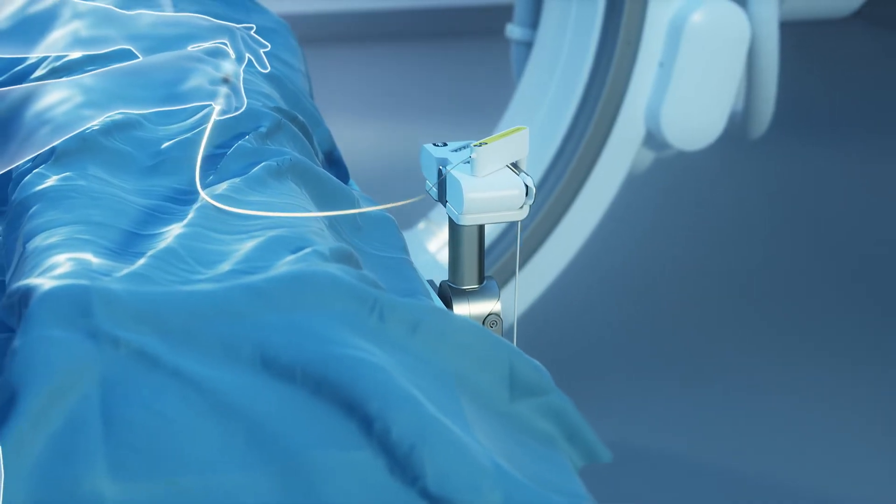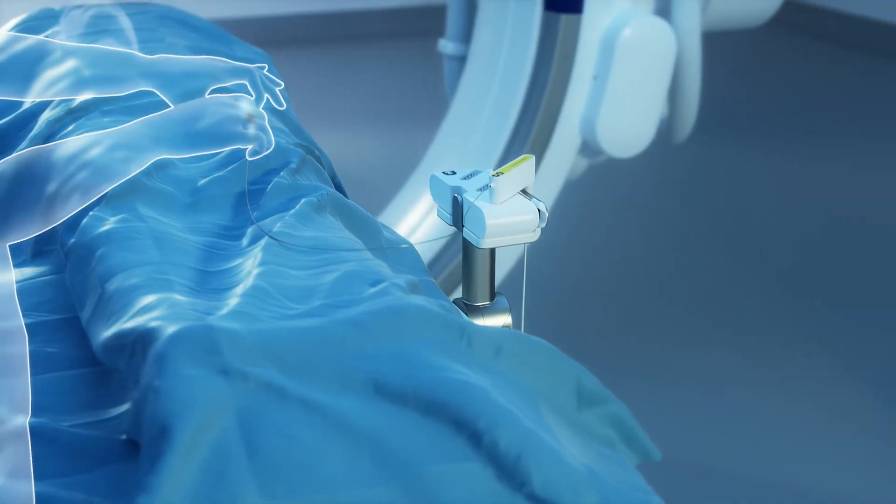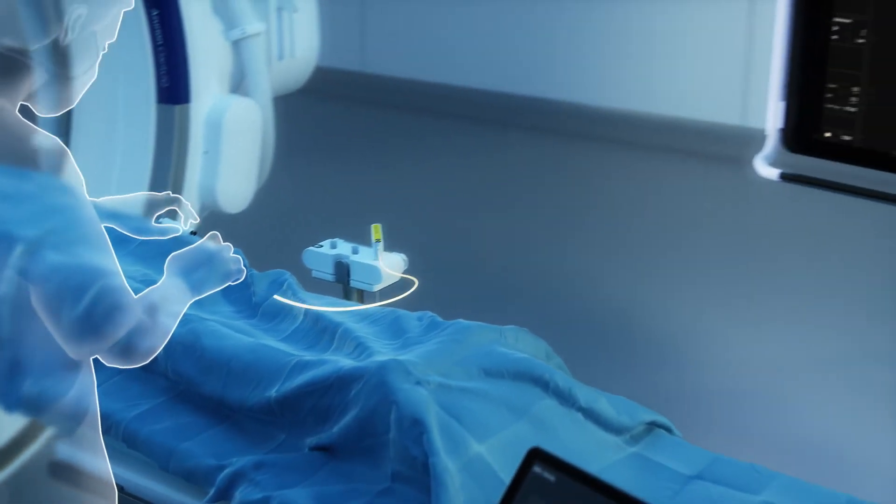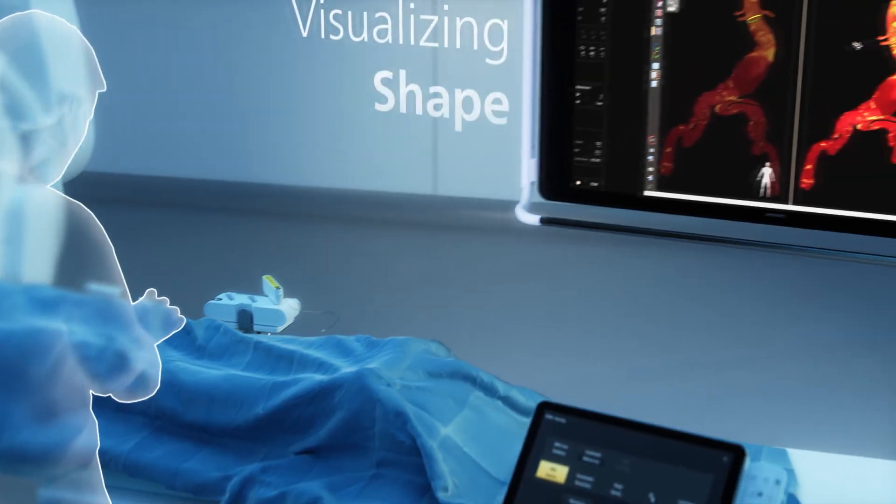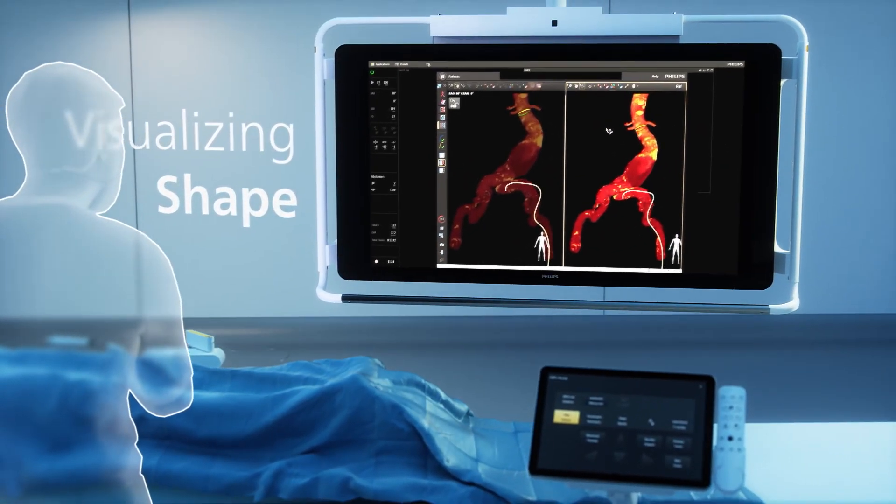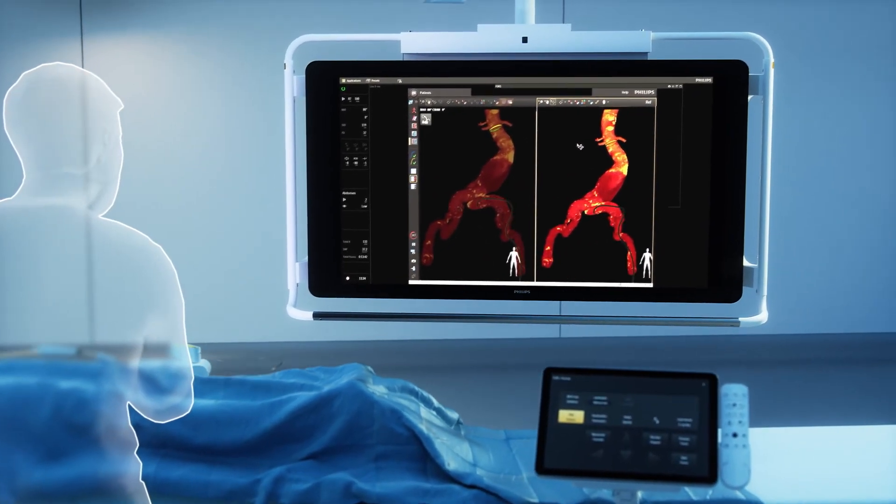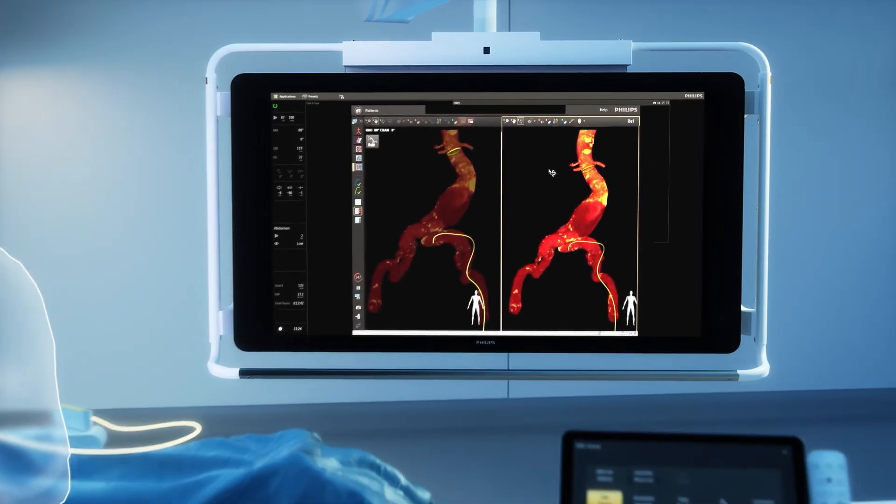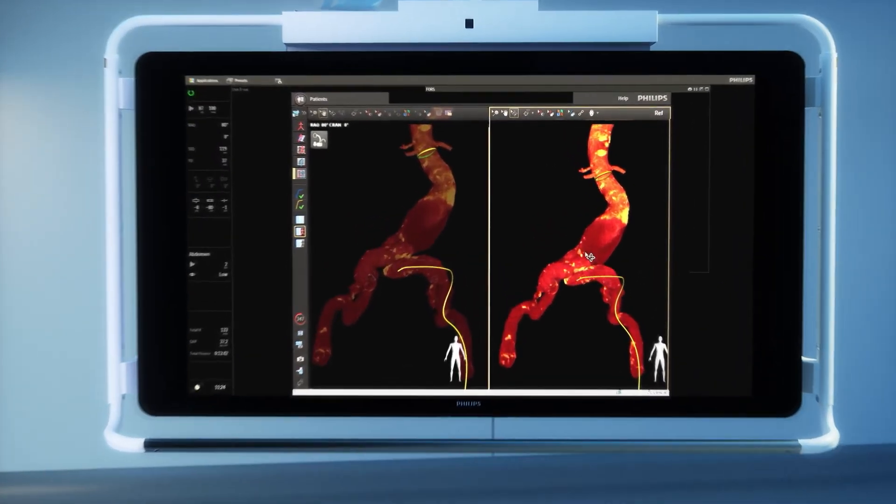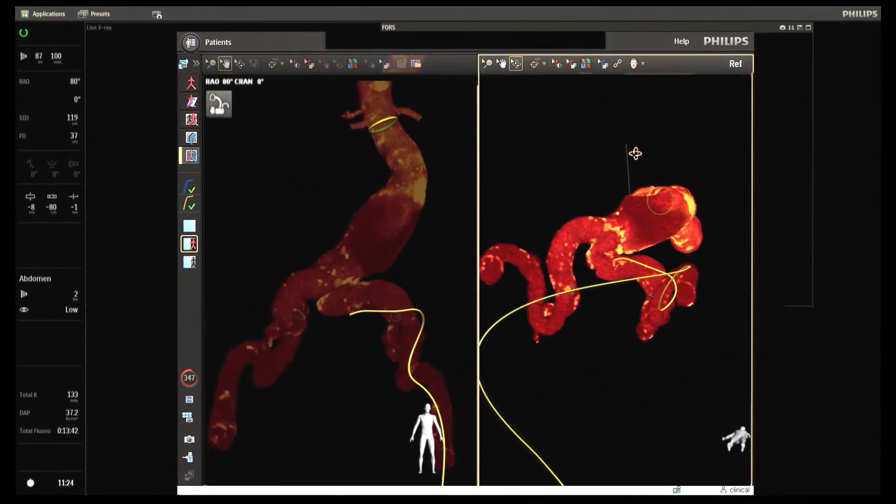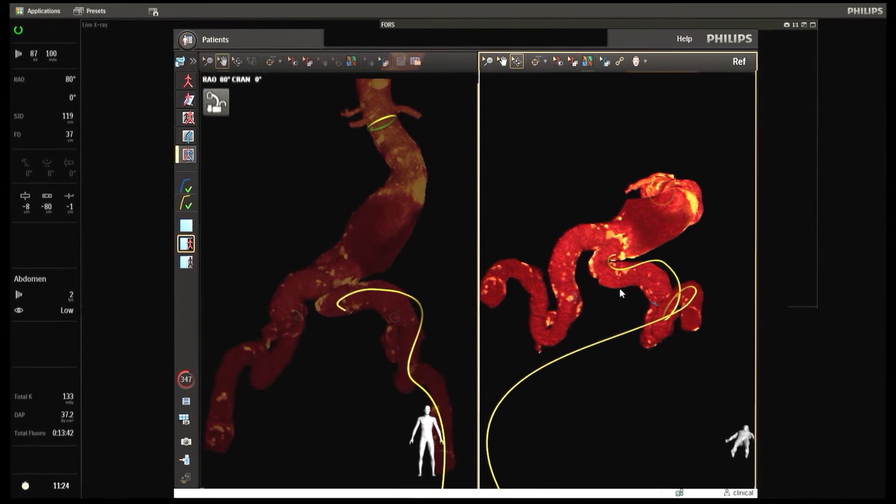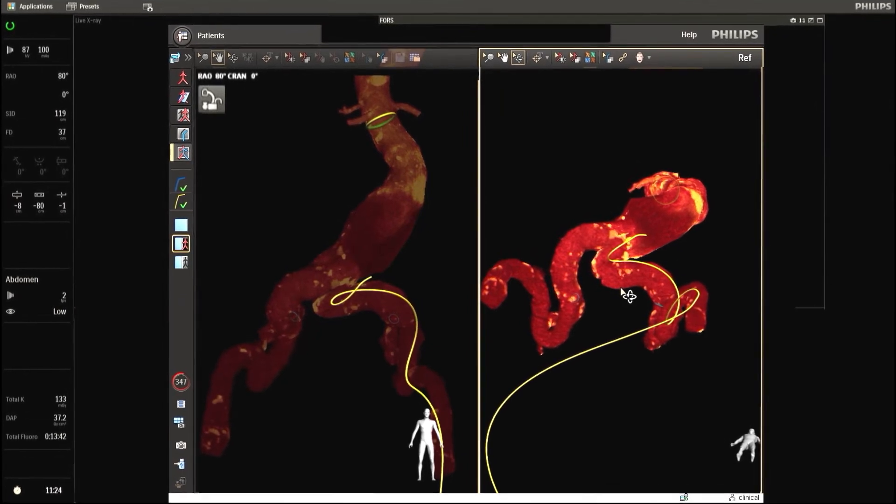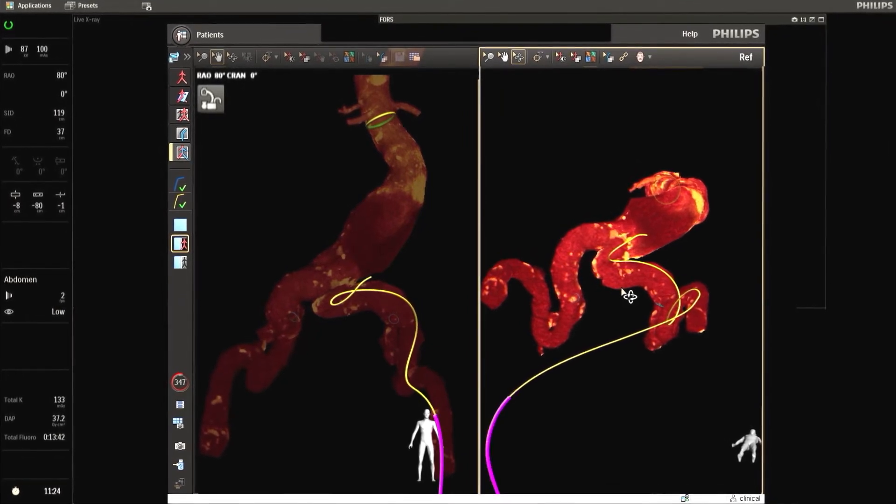This is translated into continuous real-time 3D visualizations seamlessly overlaid onto pre- or intraoperative images like CT or X-ray, and viewable from any angle. Devices are shown in distinctive colors.